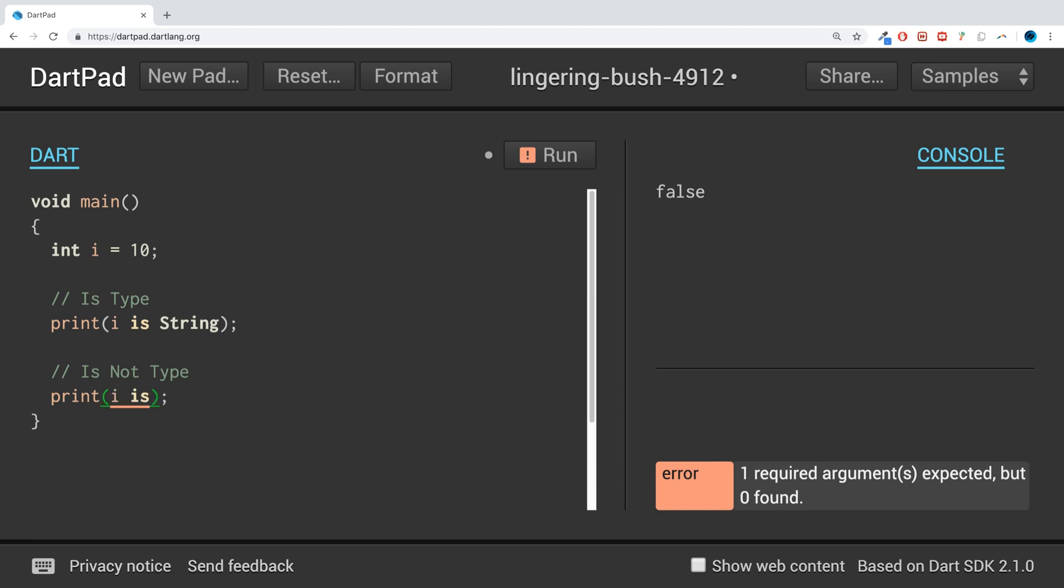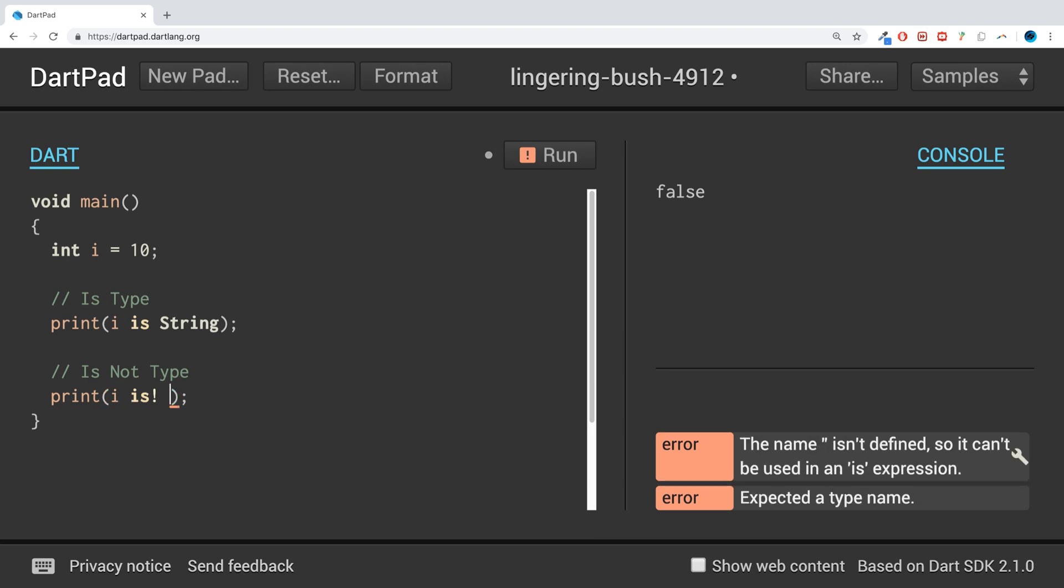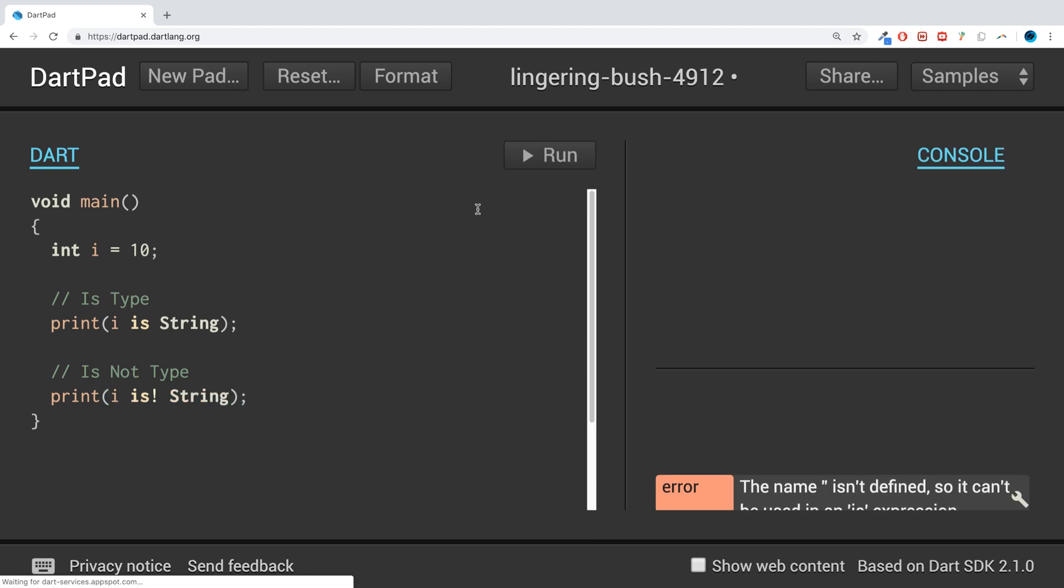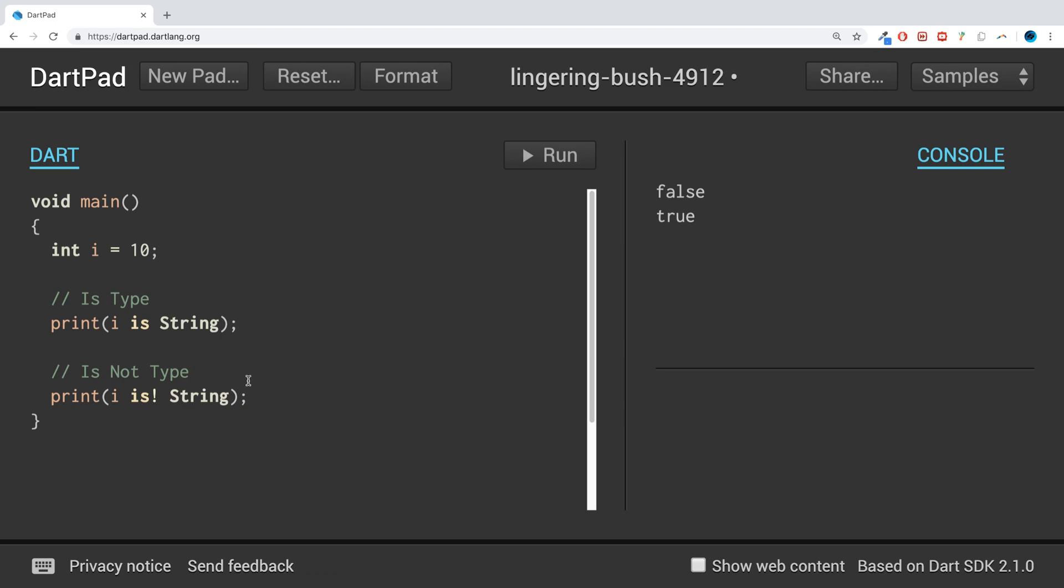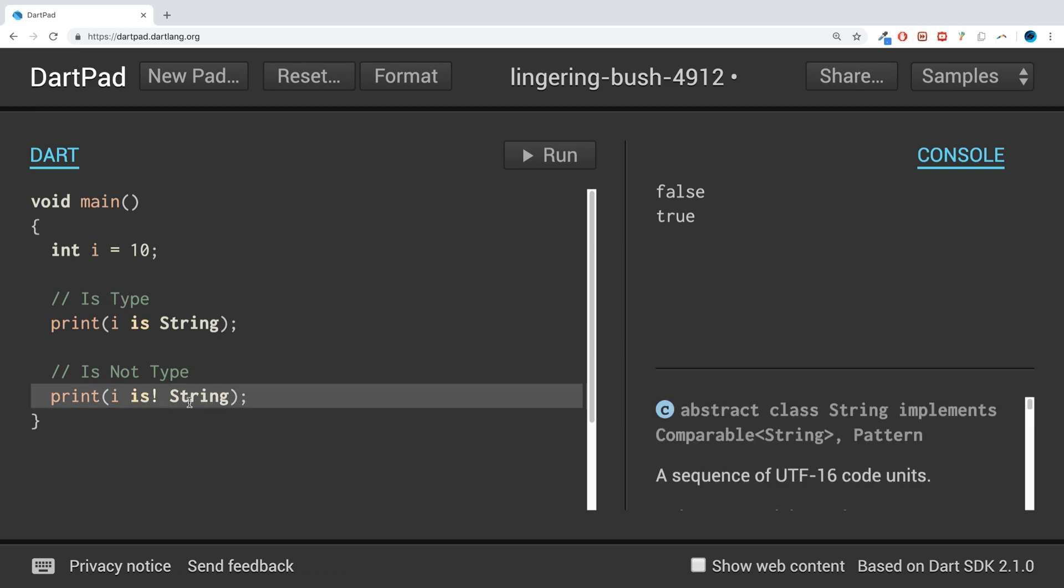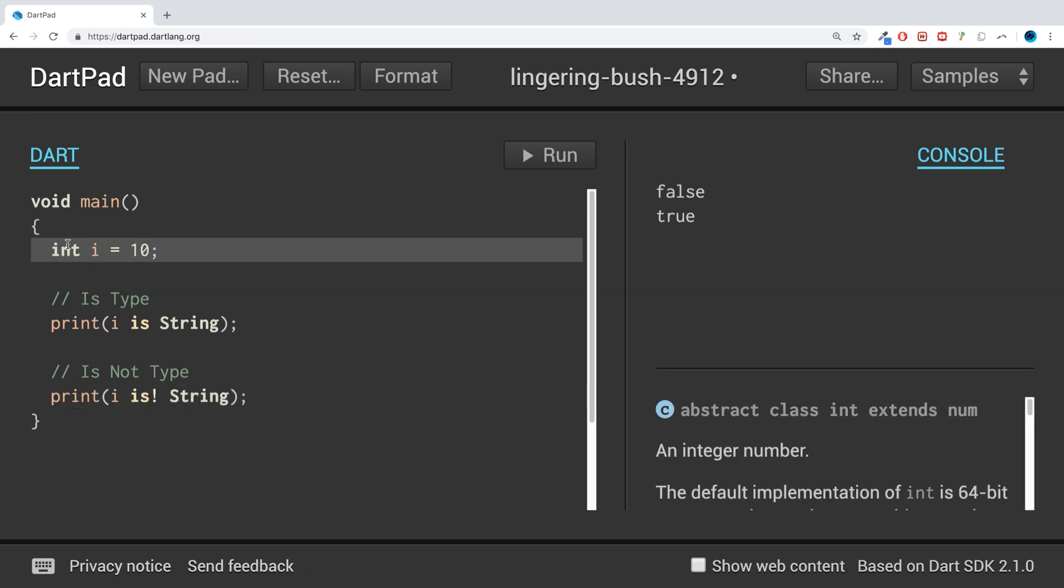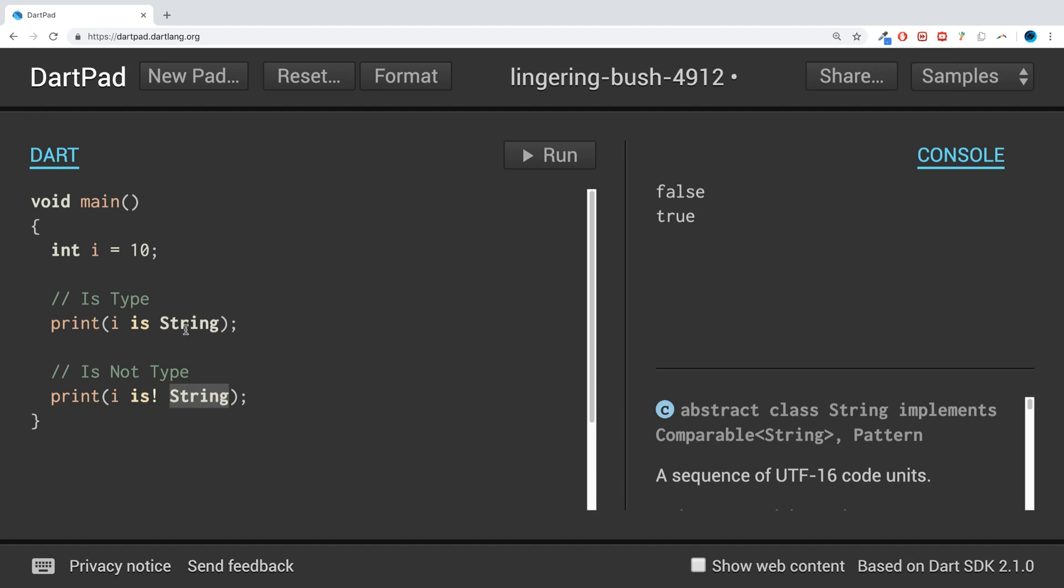If we run it, we get true. So we'll get true regardless of what data type this is, as long as it's not a String. Whereas with 'is', it has to return true only if it is a String.